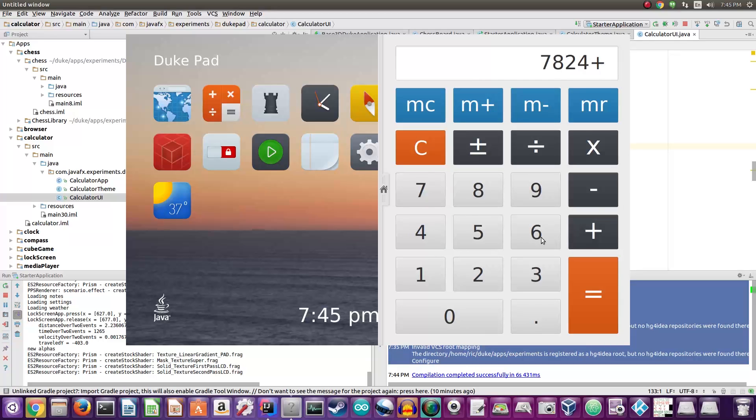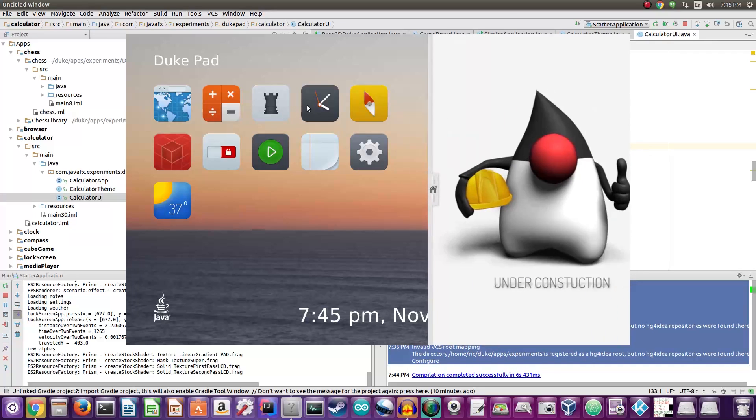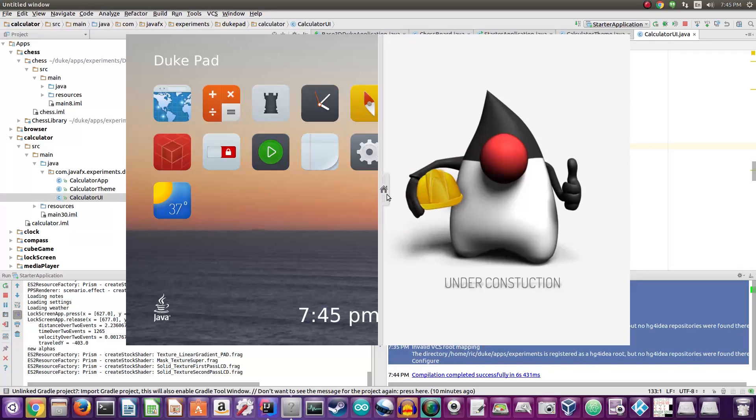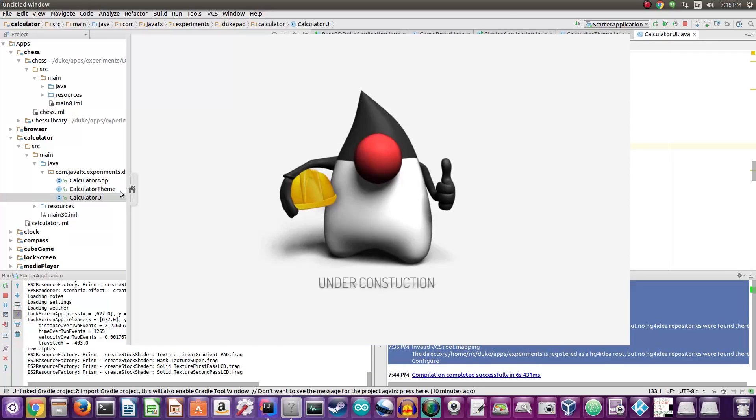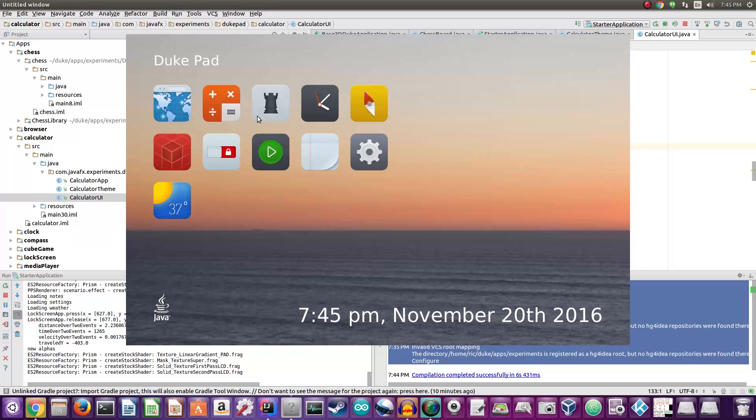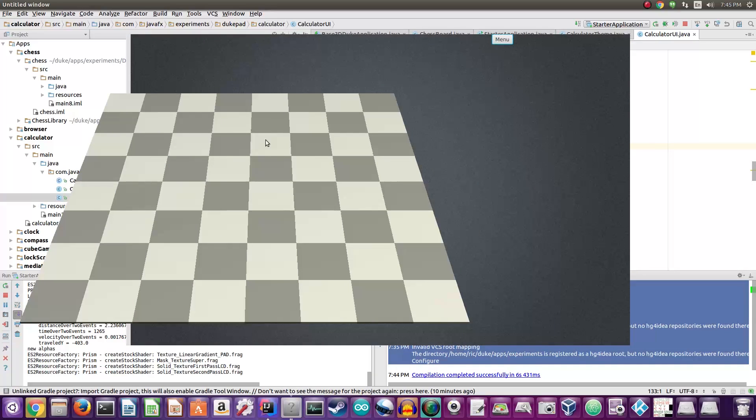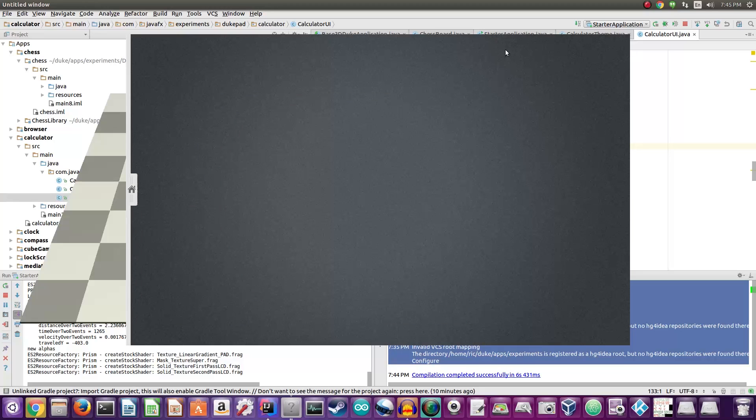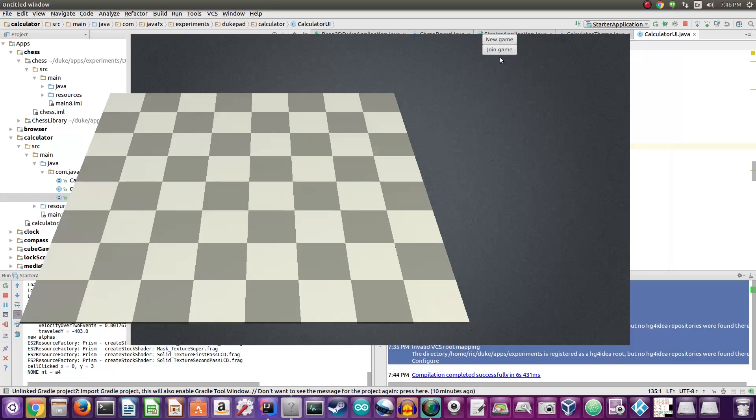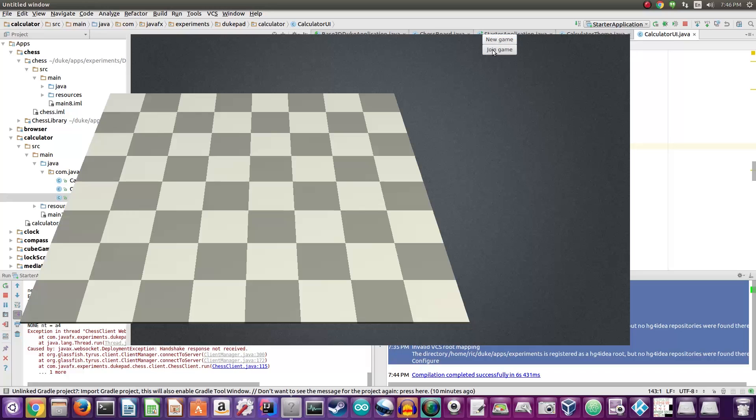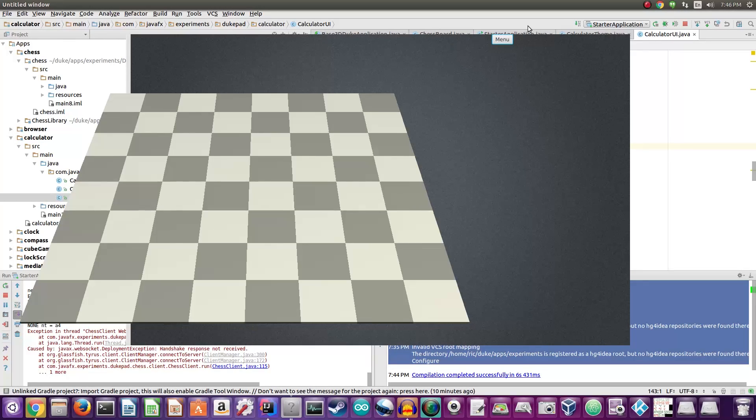Next up we have the clock - again it's under construction. Compass is also under construction. The chess app is supposed to be working but due to some issues in the code we actually cannot get the app to work.